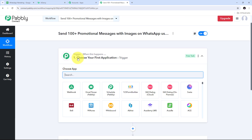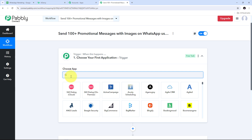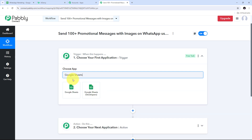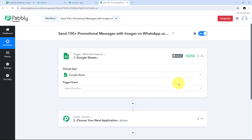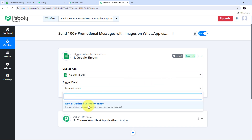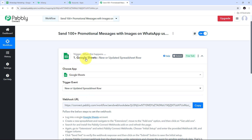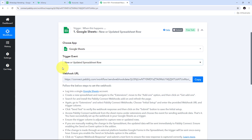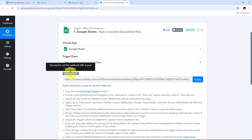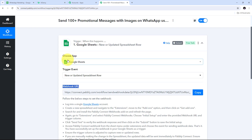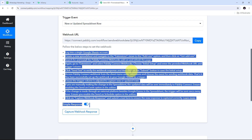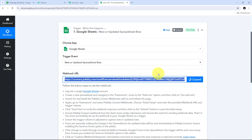To set up my trigger, I'll search for and select Google Sheets as my trigger application. My trigger event will be 'new or updated spreadsheet row.' Now I need to connect Google Sheets with Pabbly Connect using the webhook URL, which will work as a bridge between Google Sheets and Pabbly Connect. I'll copy this webhook URL to use it for connecting my Google Sheet.